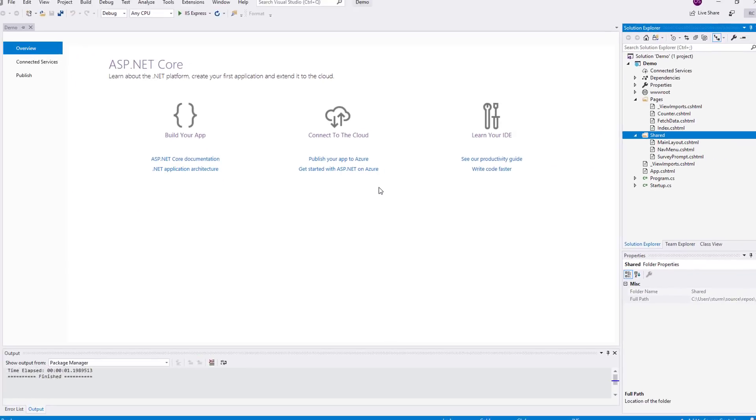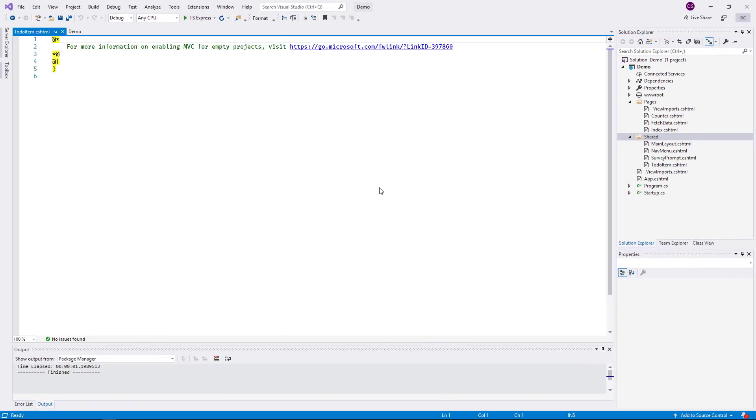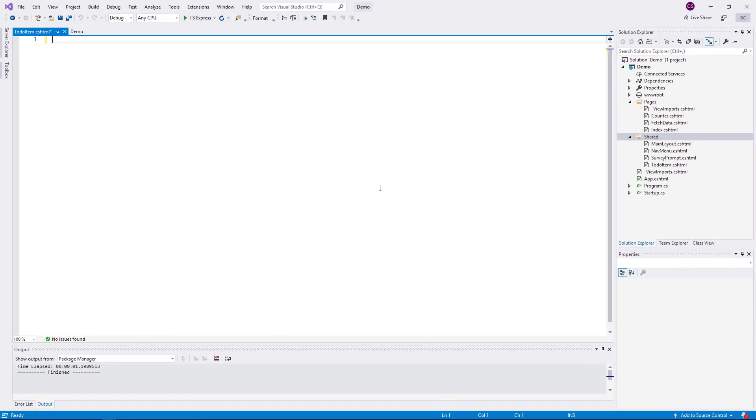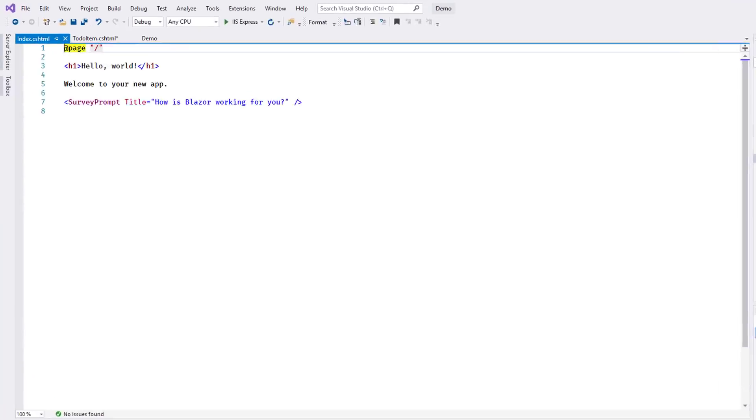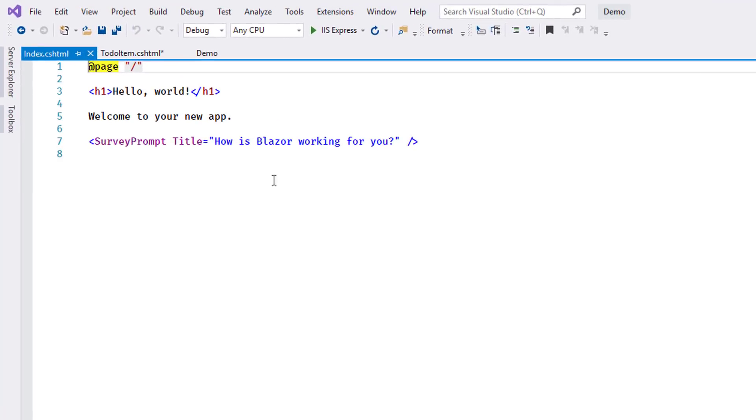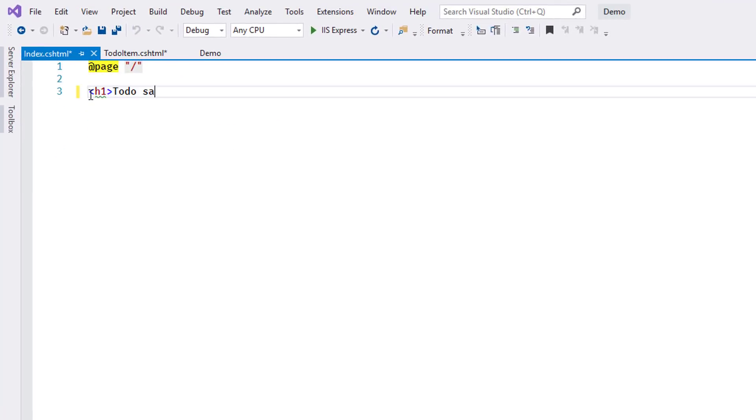I remove the comments from the new file. As you know, the Razor markup language is a superset of HTML. I add a small snippet that shows a checkbox and a piece of text. Now I change the existing page, index.cshtml, to show this new component.